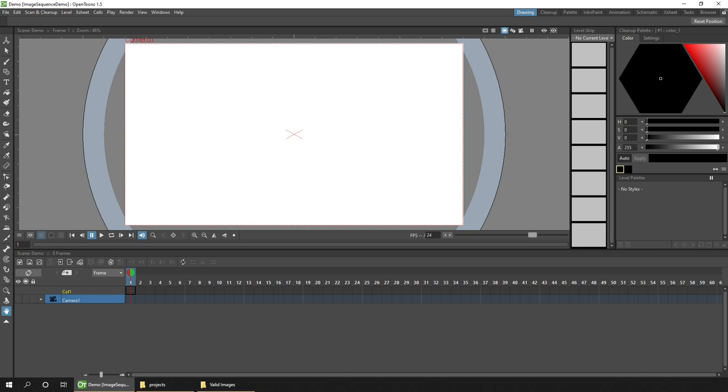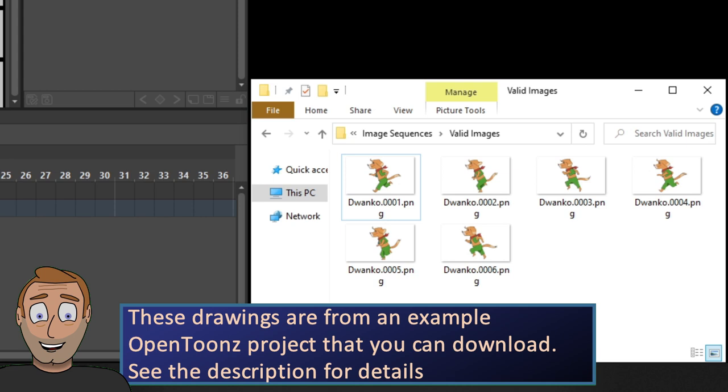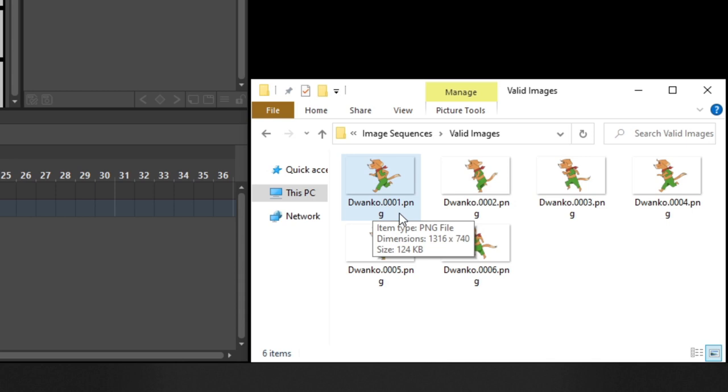To be an image sequence, your files have to be named in a very specific way. Here's a folder with six images with valid file names. First you need a name, and I've got Dwanco, then a dot, then a four digit number, then the file extension, with your images numbered in order.